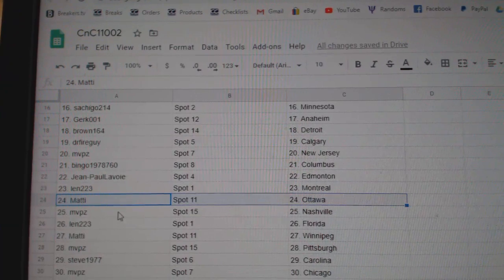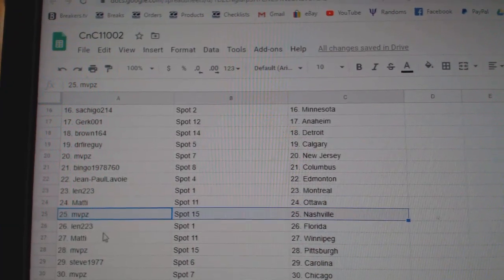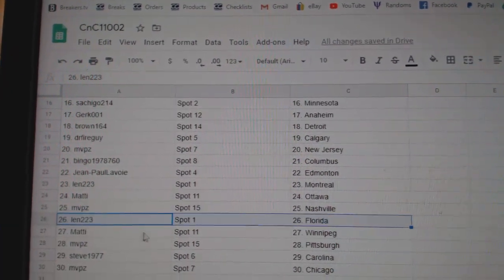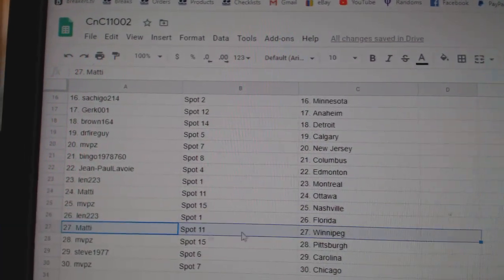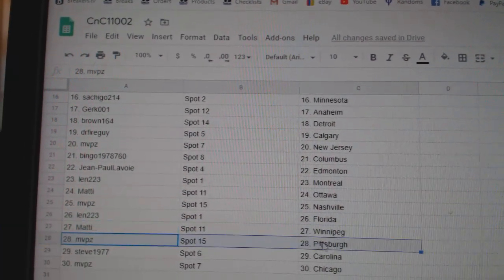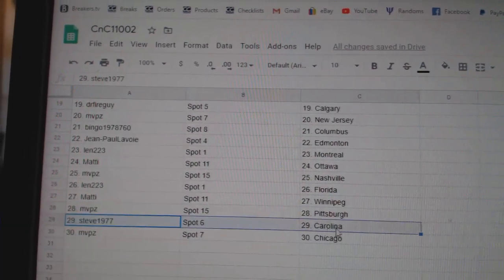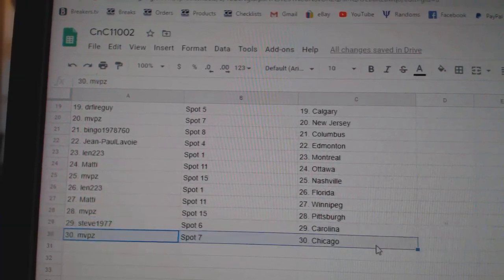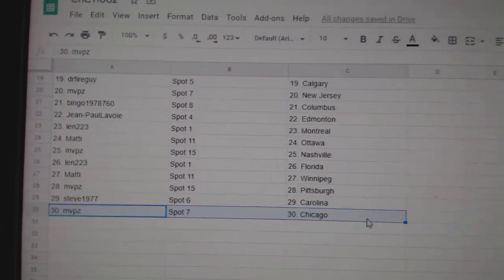Len's got Montreal. Maddie, Ottawa. MVP's Nashville. Len's got Florida. Maddie, Winnipeg. MVP's Pittsburgh. Steve's got Carolina. MVP's Chicago.